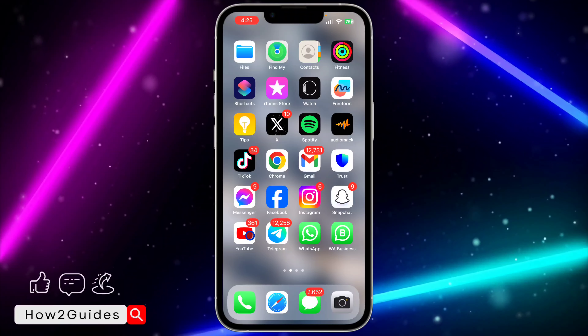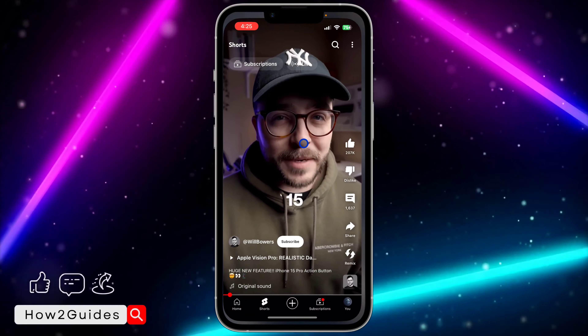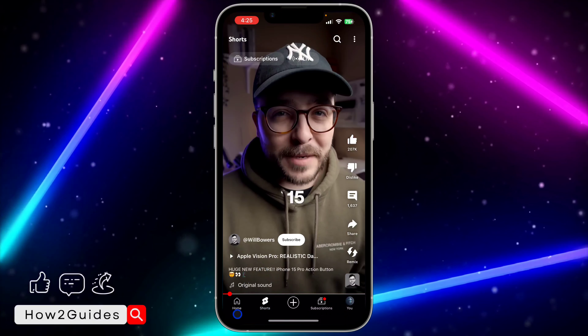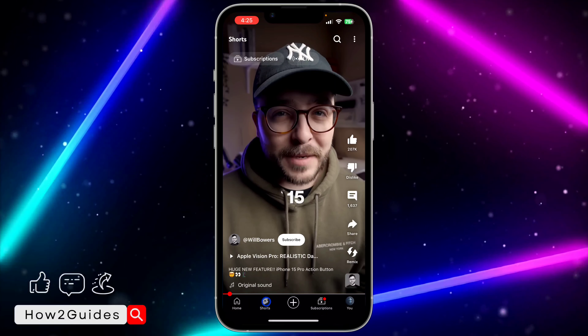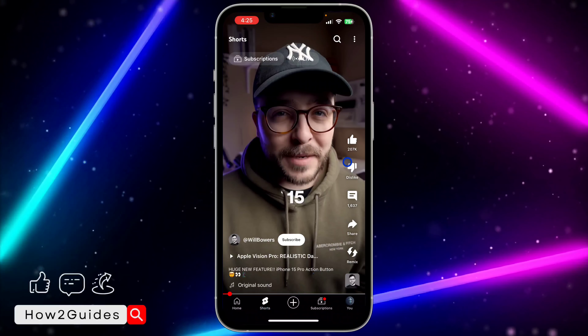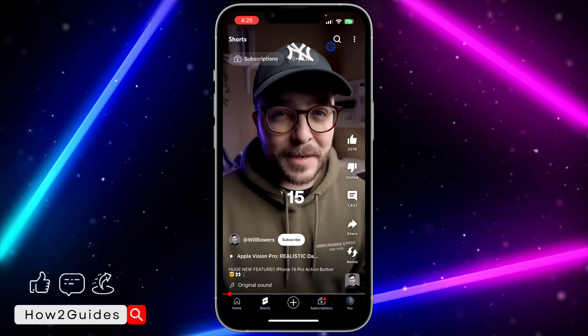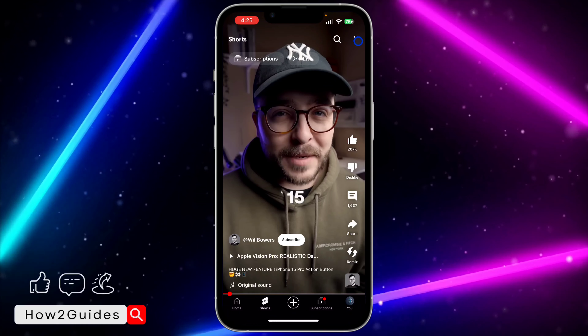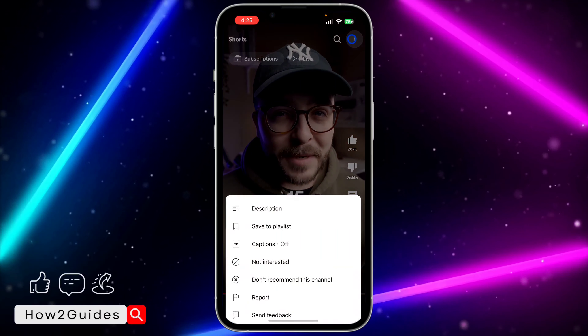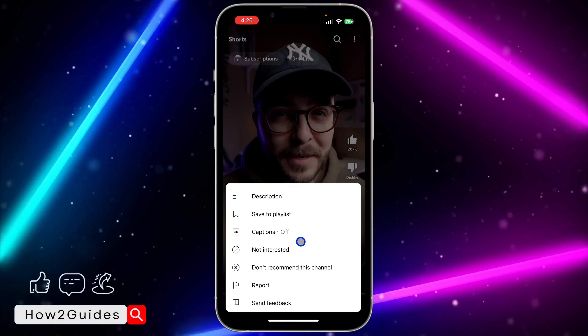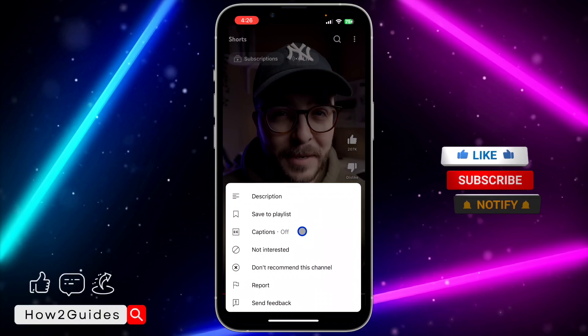So the first thing you need to do is open your YouTube application and click on Shorts right here. After that, click on these three dots at the top right corner and you are going to see captions.